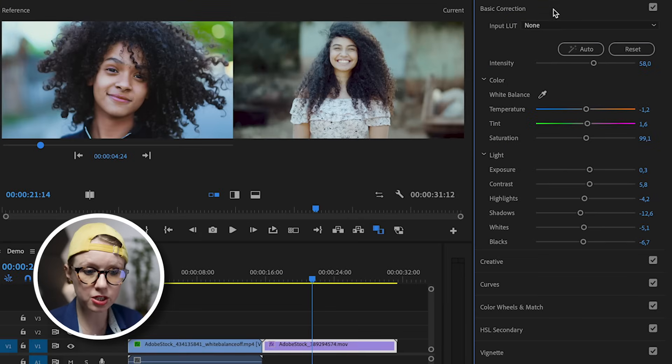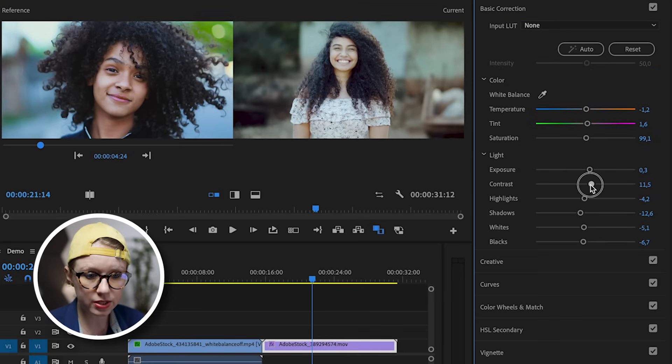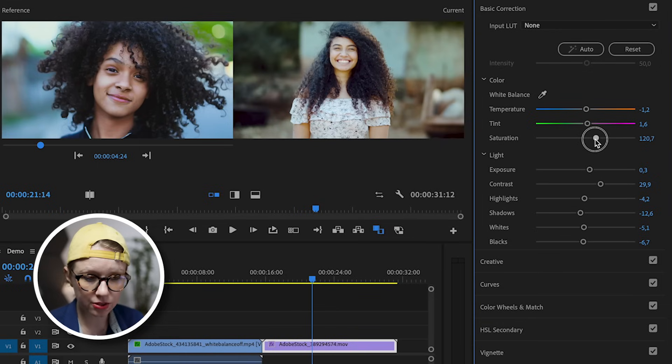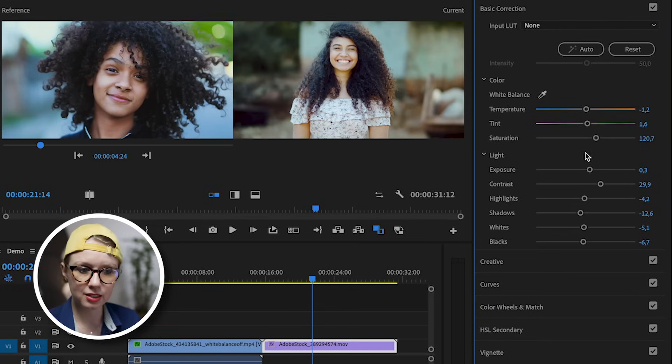I'm going to go up to basic correction here. I'm going to increase the contrast and I'm going to increase the saturation slightly so that way it looks more vivid like the other shot.